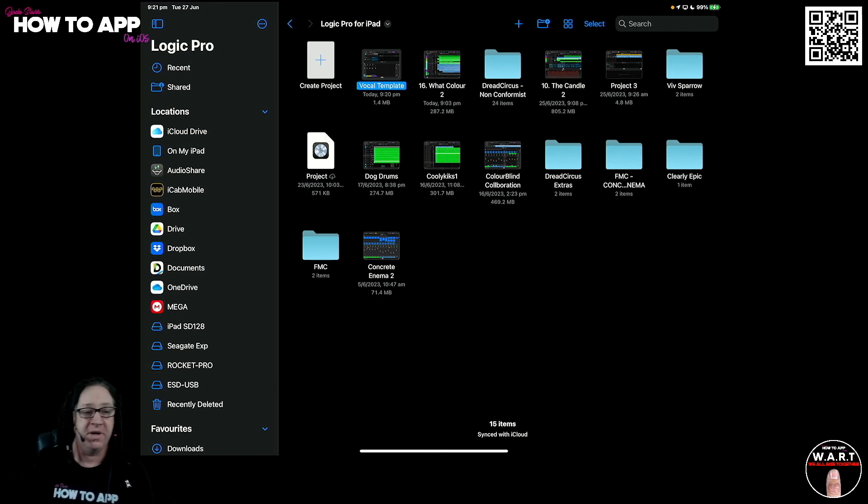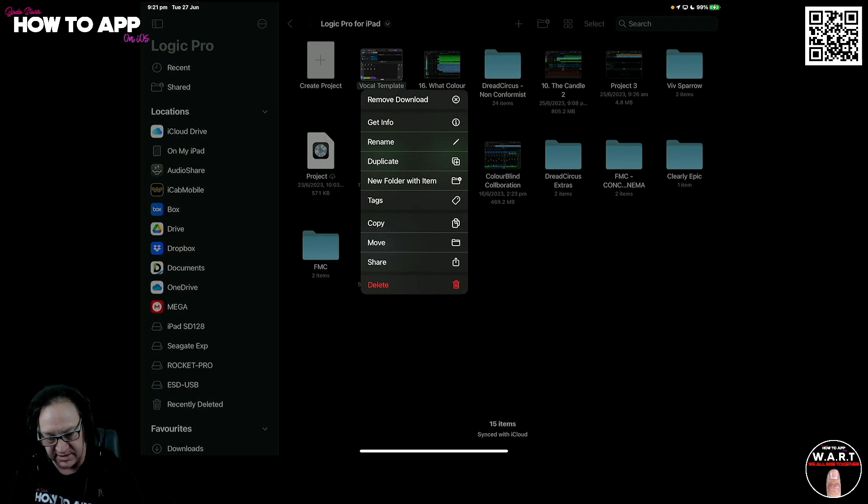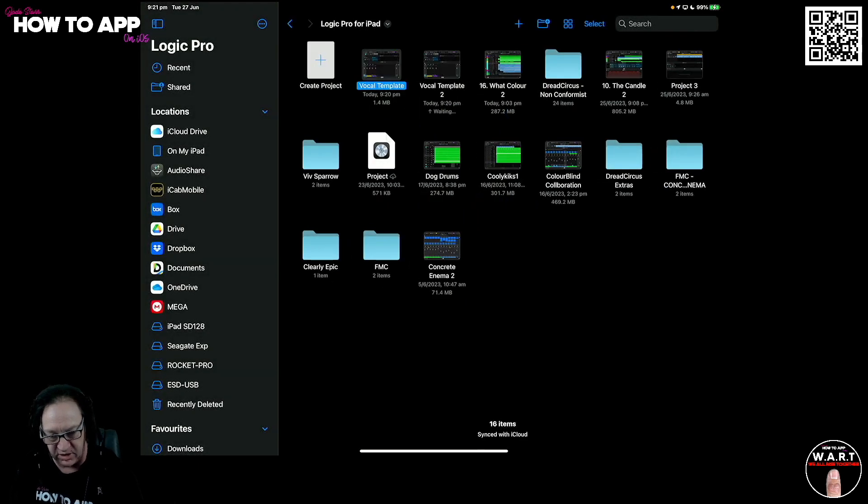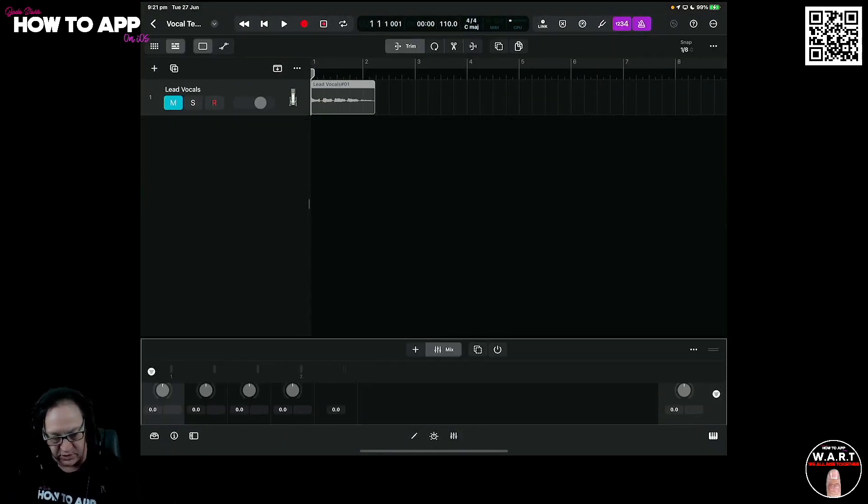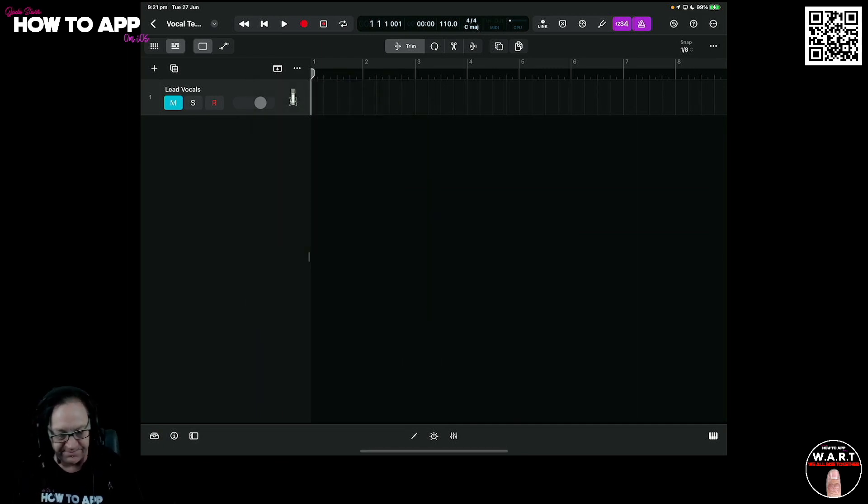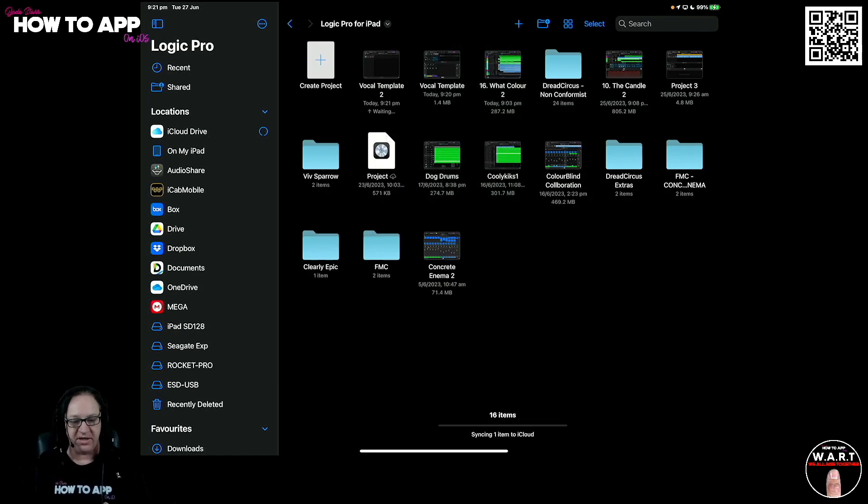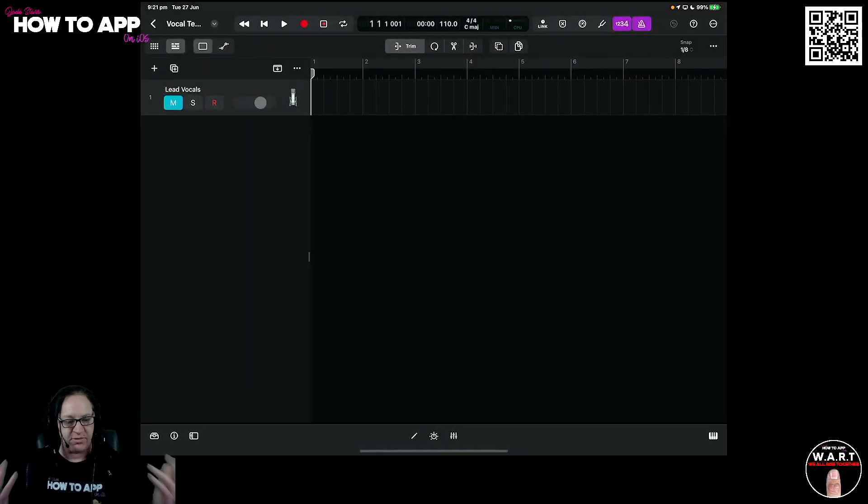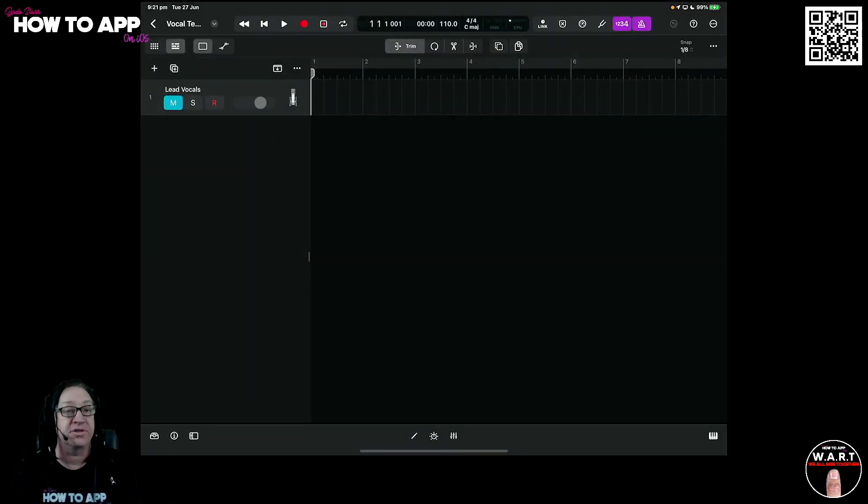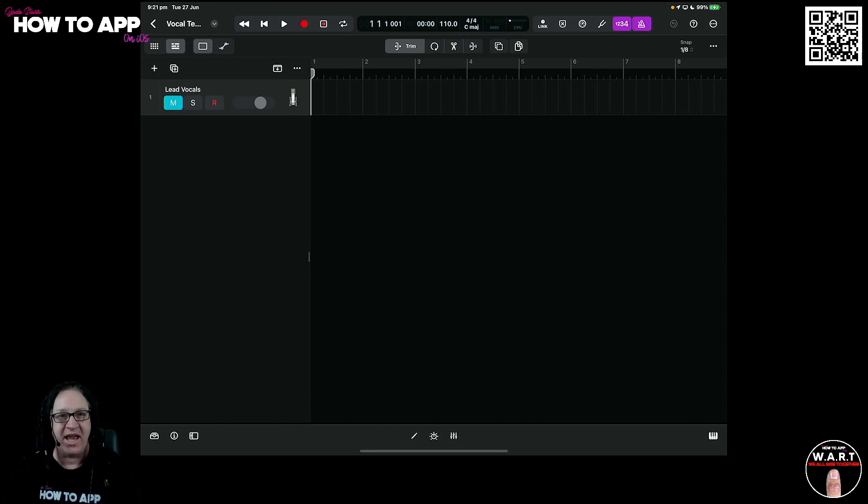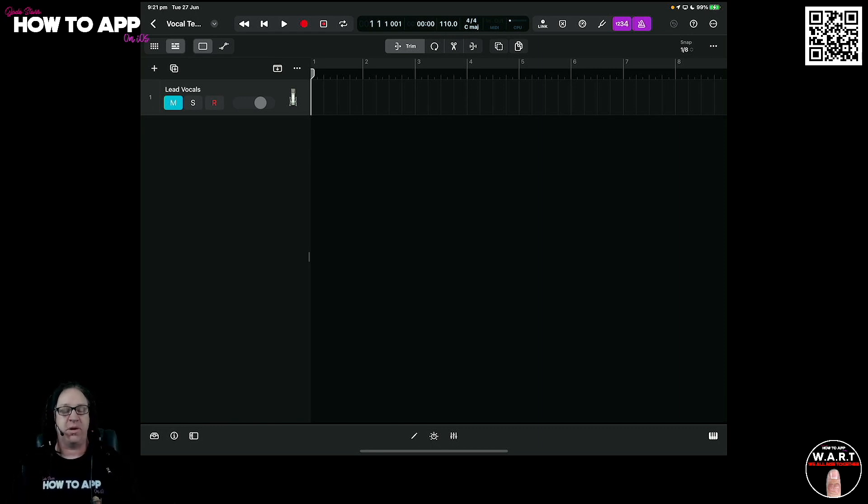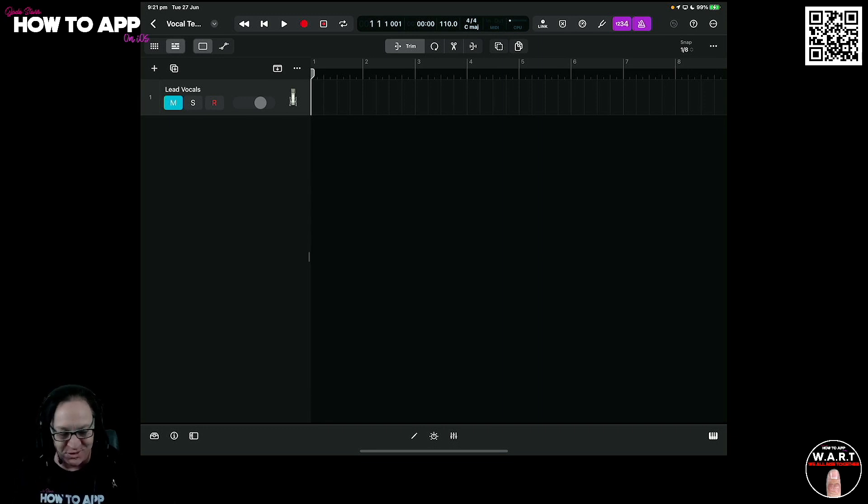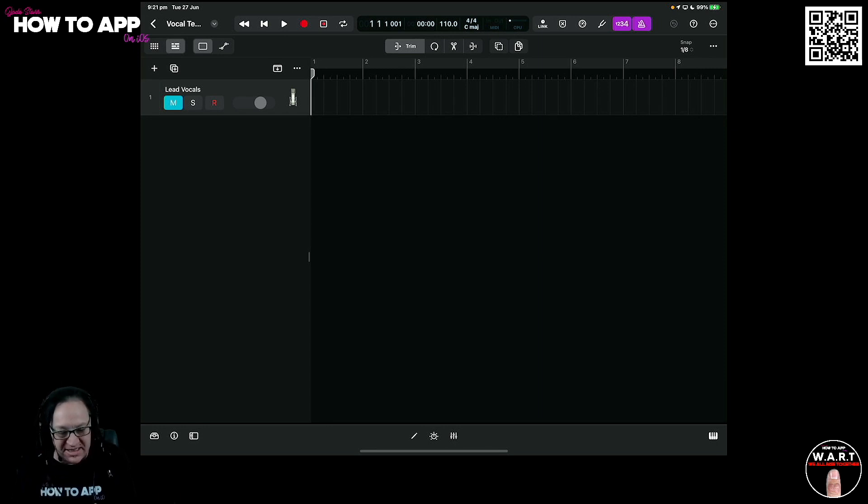So anytime we want to open a brand new project, just hold down and hit duplicate. And off you go. Here is the beginning of your vocal template. You are ready to go. You can delete this track out of here. Save this now. And it'll be a nice blank template so you can come back to it at any time and start building your songs around that.